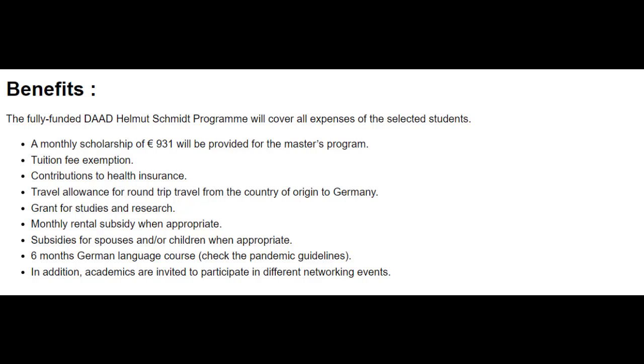Grant for studies and research will also be provided. Monthly rental subsidy when appropriate will be provided to the selected students. Subsidies for spouses or children will be also provided. Six months German language course will also be covered in the scholarship.